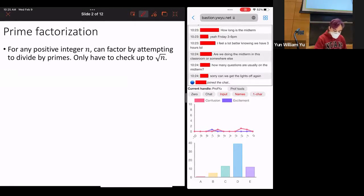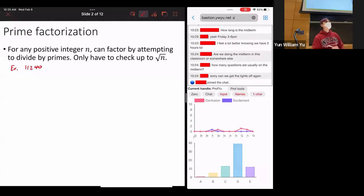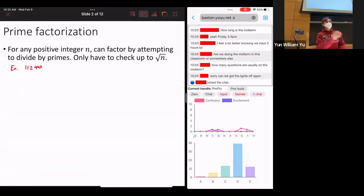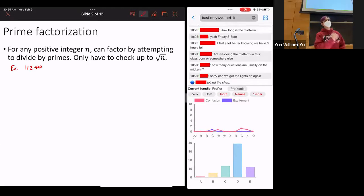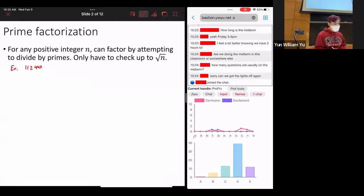Let's start with this example: 11,240. I put this number here because I realized there was a typo on the practice quiz. This number is harder to factor than any I'm going to give you on the actual quiz. But let's do it anyway, just to show you that it is doable.